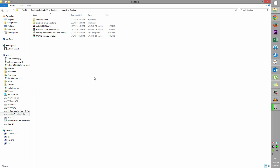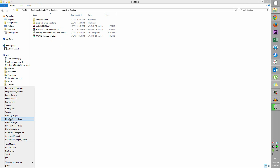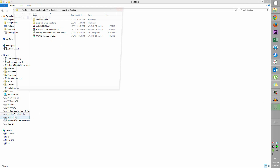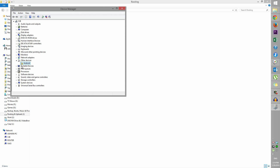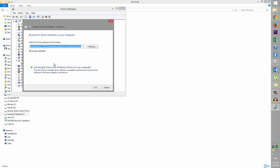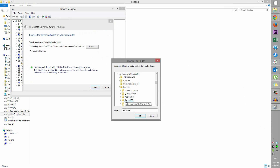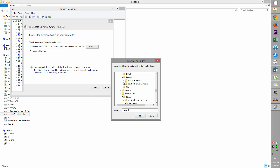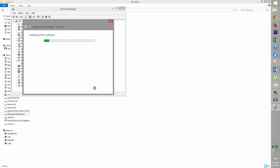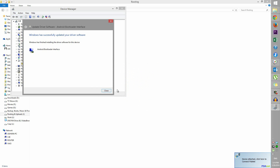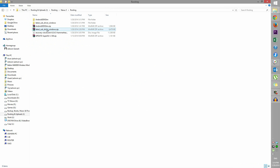Back on the PC, hit the Windows key and X to open the menu, then select Device Manager. You should find Android with a yellow exclamation mark. Right-click it, select Update Driver Software, choose Browse My Computer, and navigate to wherever you extracted the latest USB driver. Inside that USB driver folder, select the correct folder, hit OK, and click Next. Android Bootloader Interface has now been installed — the drivers are set up.